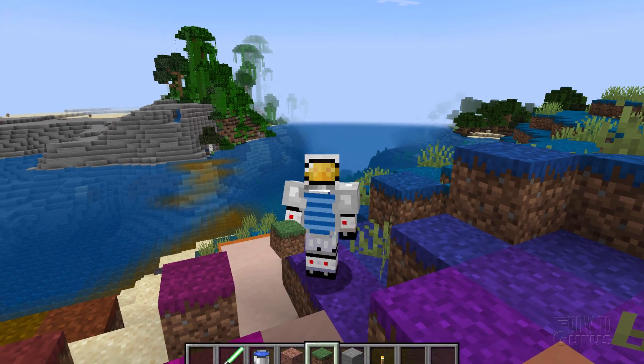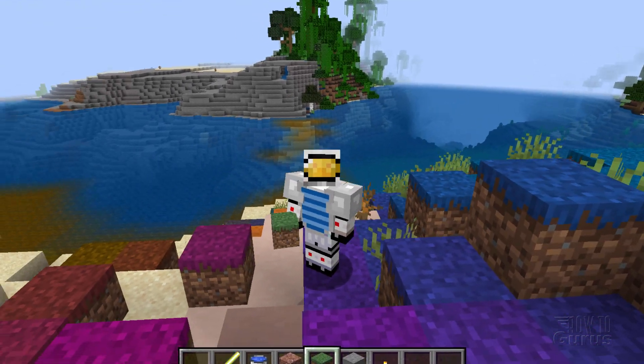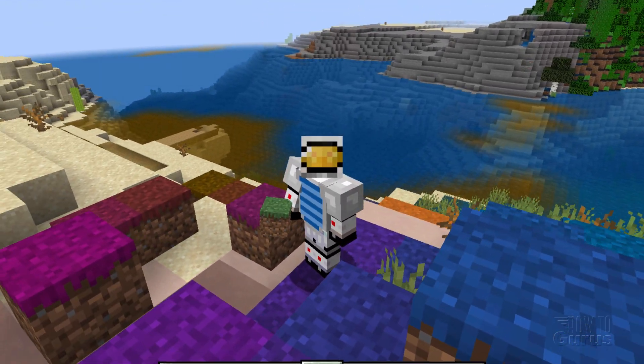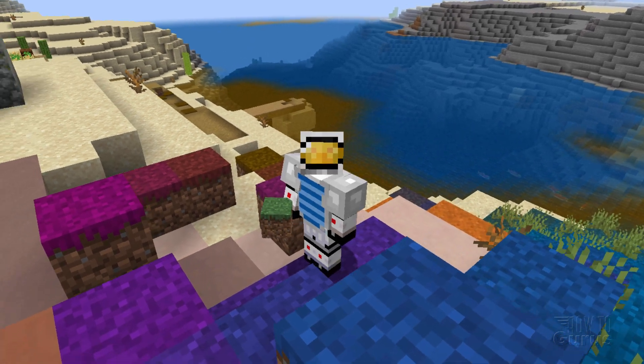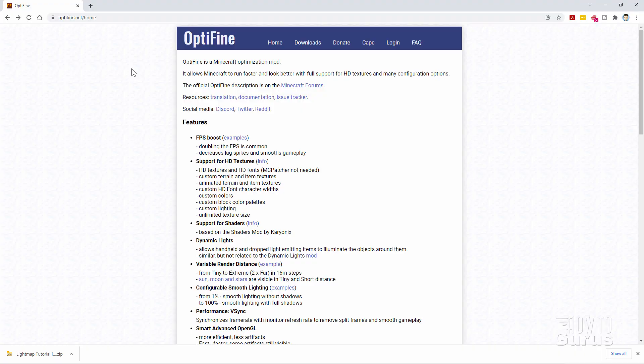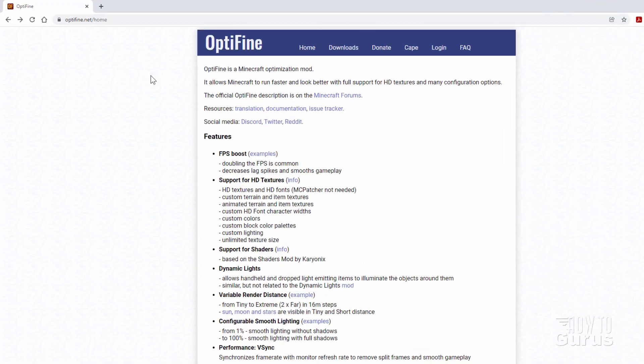Now, this is easy to do, but it requires using Optifine. So let's start by showing where you can download and install Optifine. Here we are at the Optifine homepage.